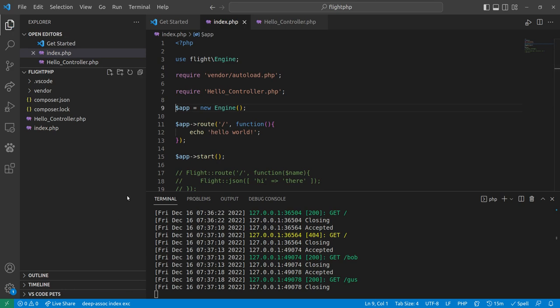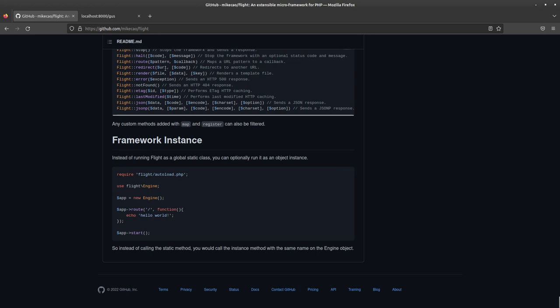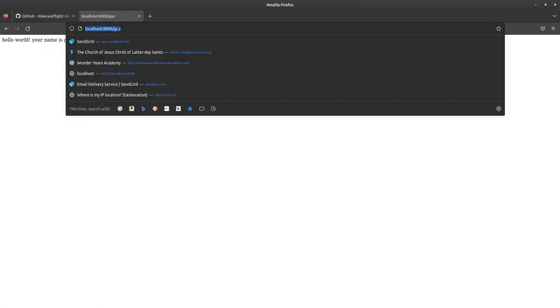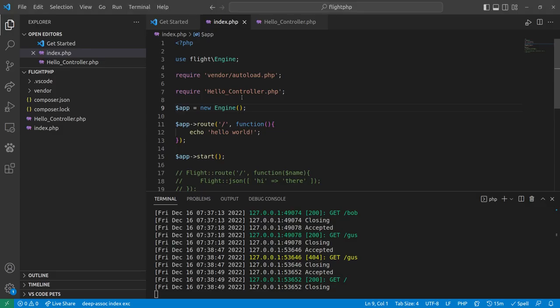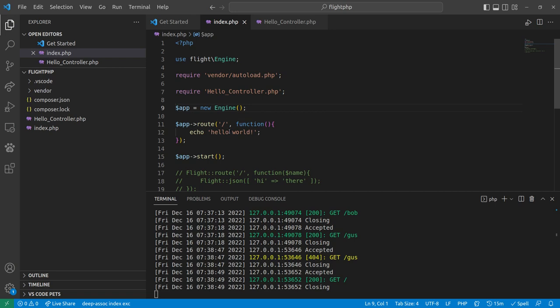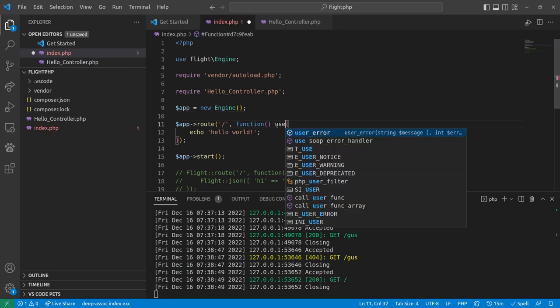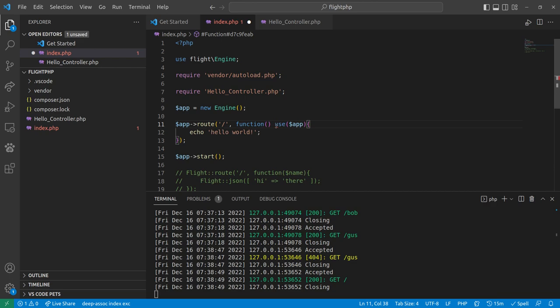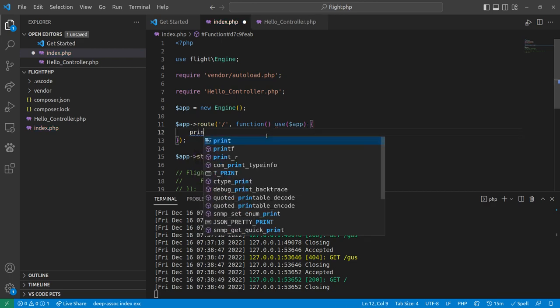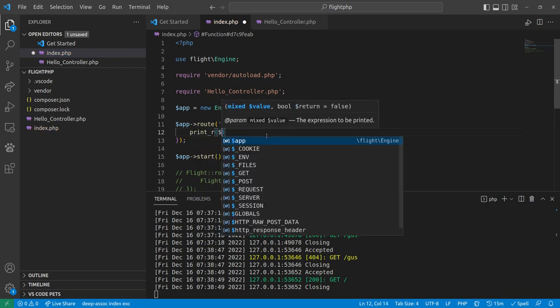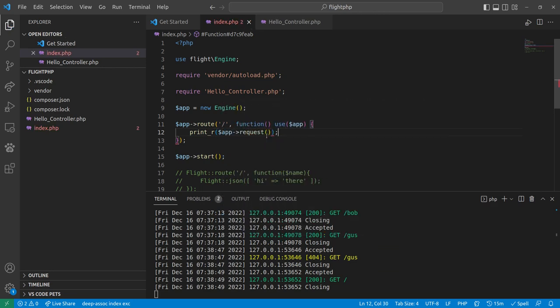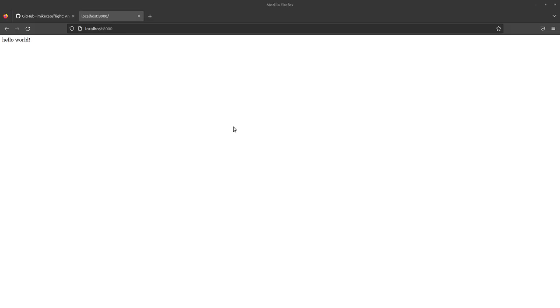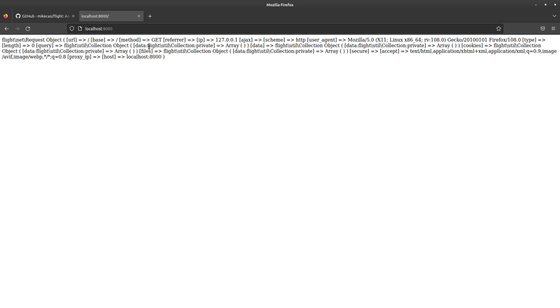So if we come back over here, Gus will no longer work. But that little puppy will. And the only thing that I would add to this is if you're like, oh, I want to use something in here, you can do use app. And now you can do something like print our app request. And it prints out your little cute object request. So there's a quick little tutorial on flight.